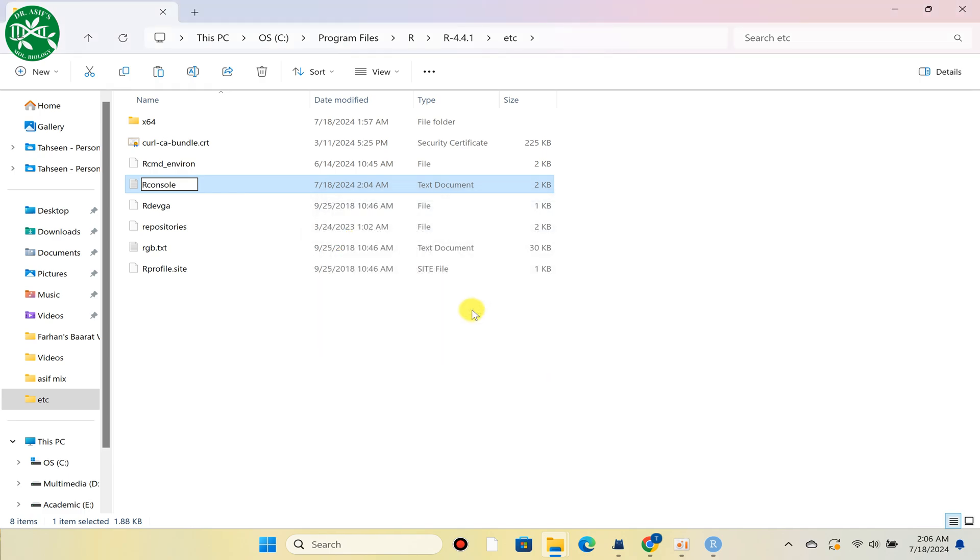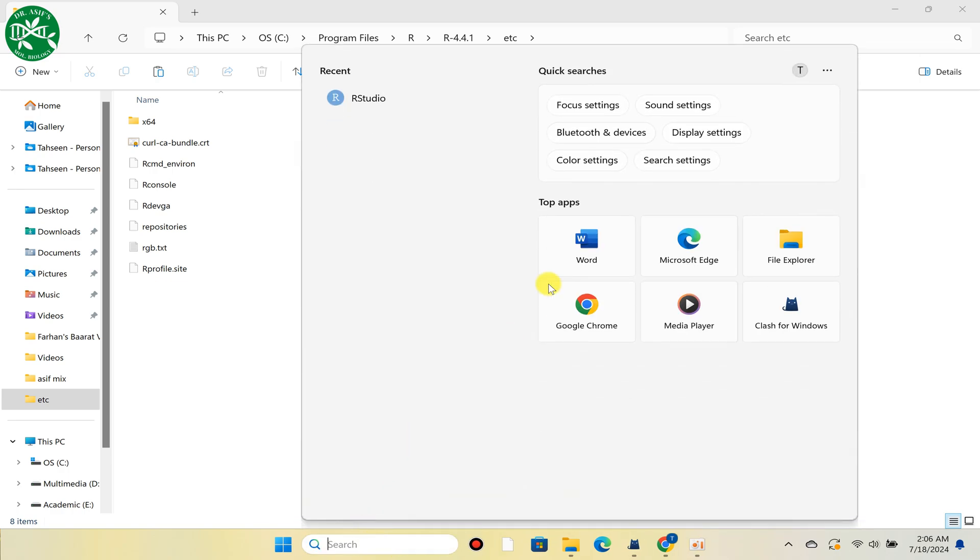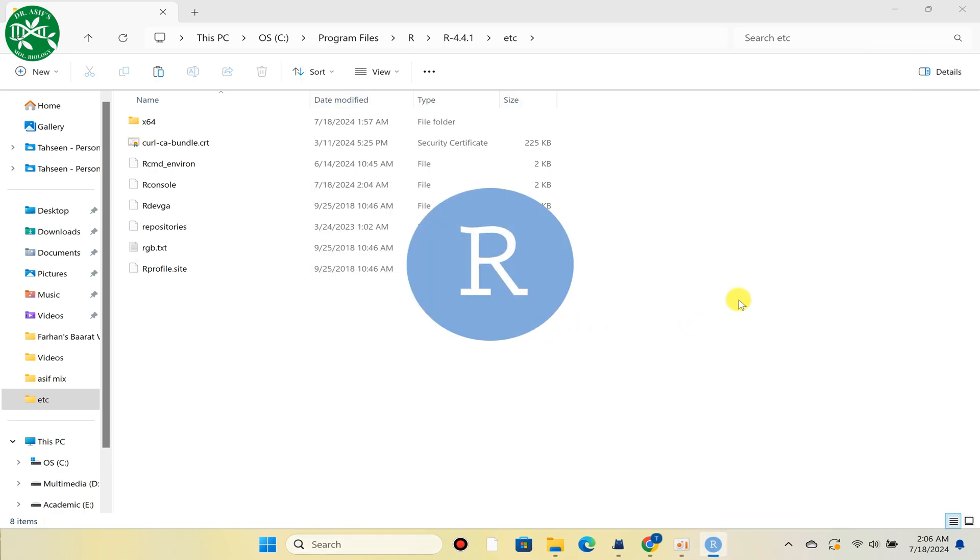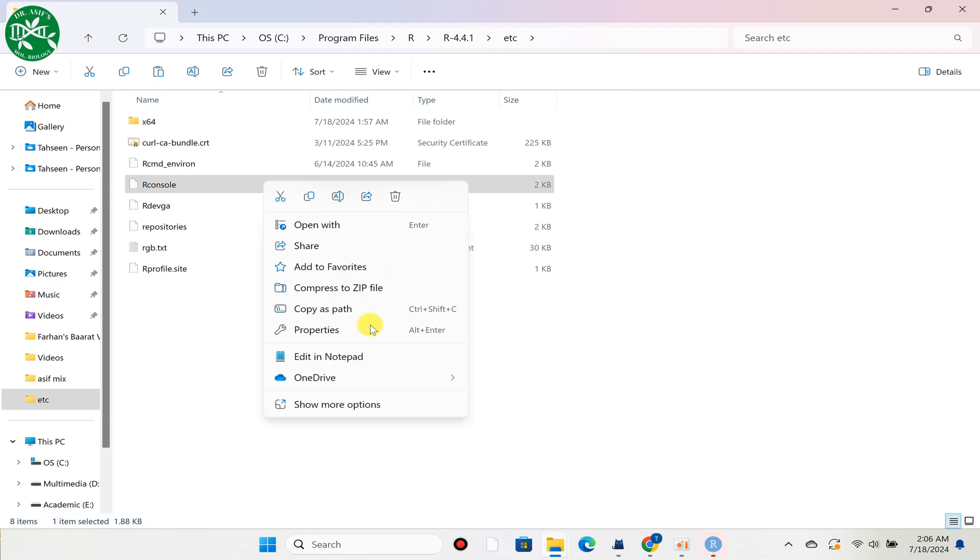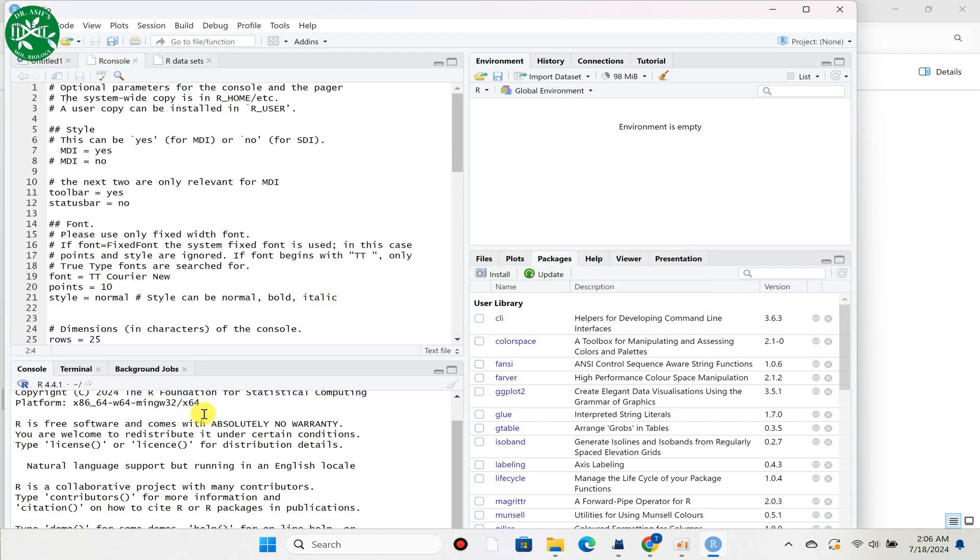Now we can go back and simply open this RStudio. I hope it should be done. As you can see, now this R console has been changed to English version. So as you can see.